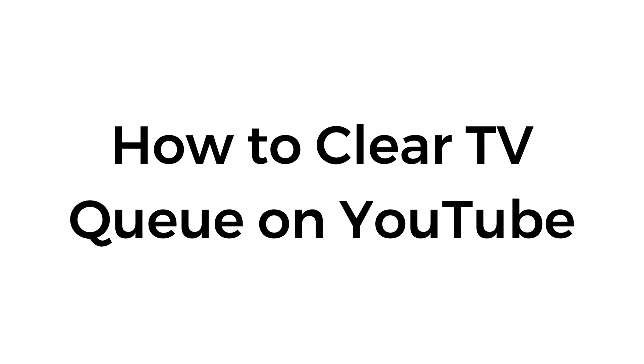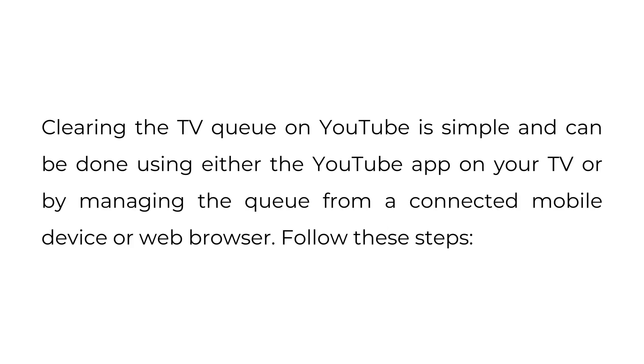How to clear TV queue on YouTube. Clearing the TV queue on YouTube is simple and can be done using either the YouTube app on your TV or by managing the queue from a connected mobile device or web browser. Follow these steps.